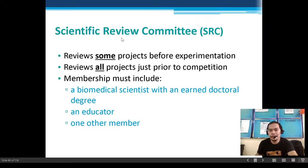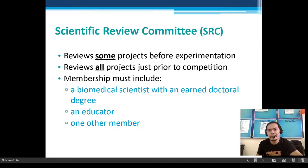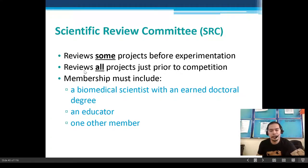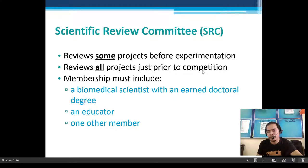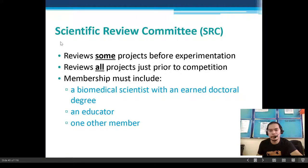The Scientific Review Committee, SRC, reviews some projects before experimentation. Your research proposal is subject to SRC approval. They also review all projects just prior to competition — whether division level, regional level, national level, or international level.